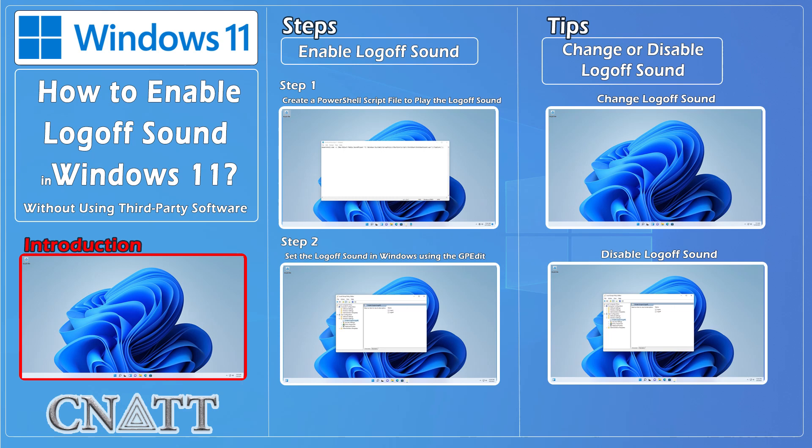Hello everybody and welcome to CNATT channel. In this video, we will show you how to enable log off sound in Windows 11 without using third-party software.